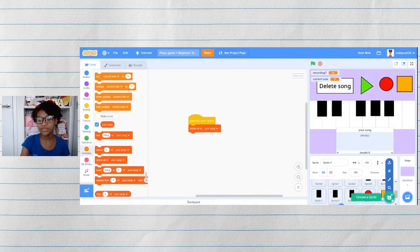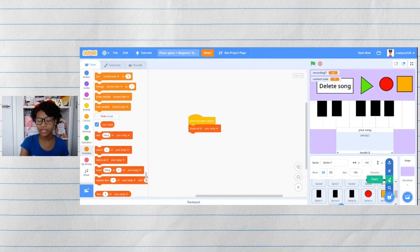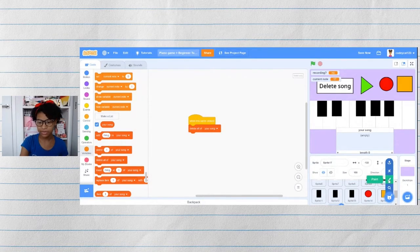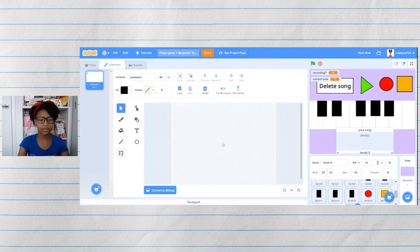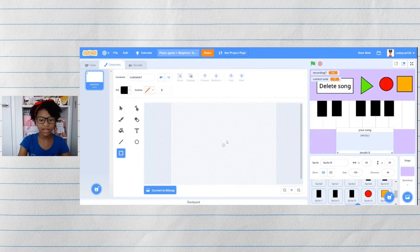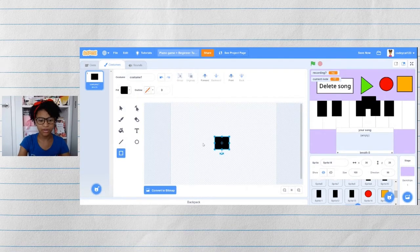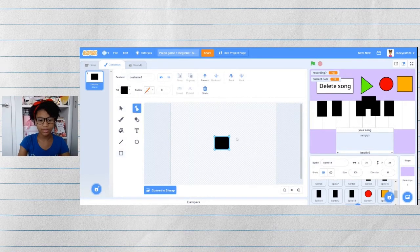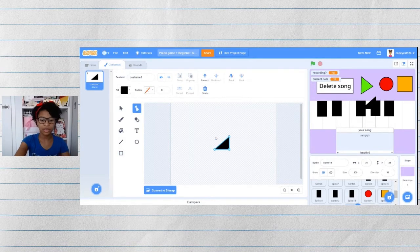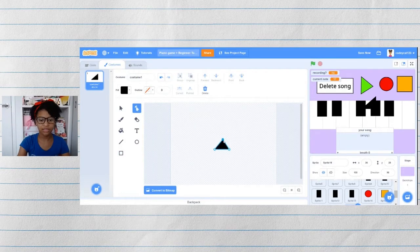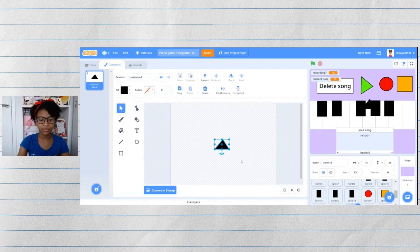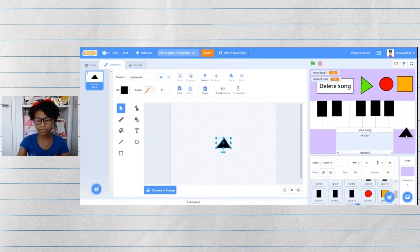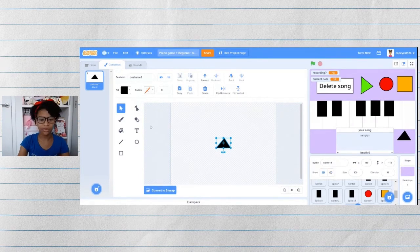The last feature that we're going to add is the tempo feature. To do that, let's make some up and down arrows. Again, to make my triangles, I'm going to make a square, use the corners tool, delete one corner using backspace. And then place it where I want.